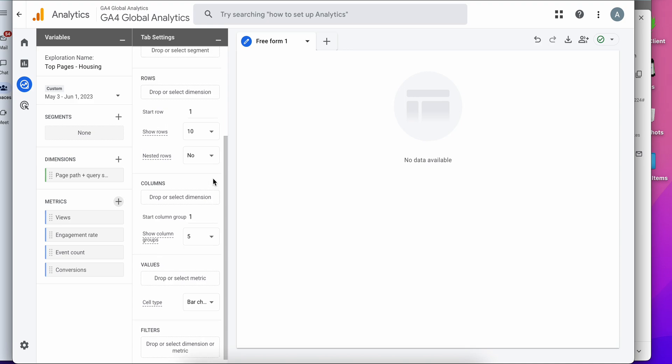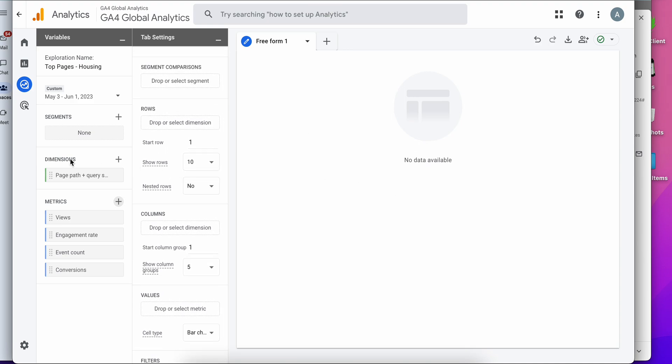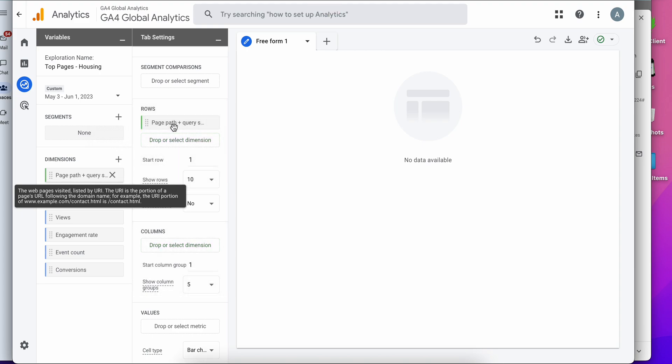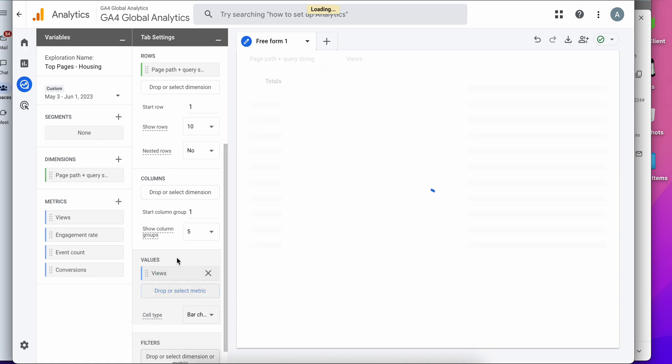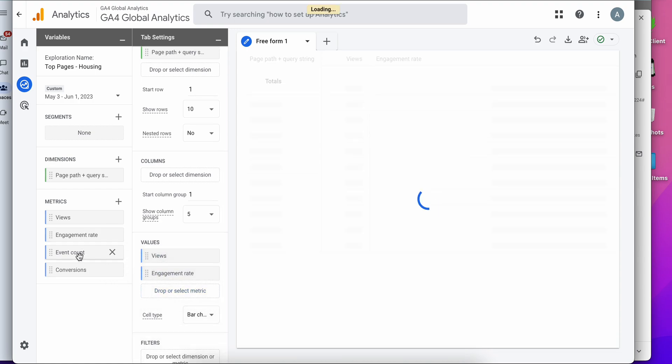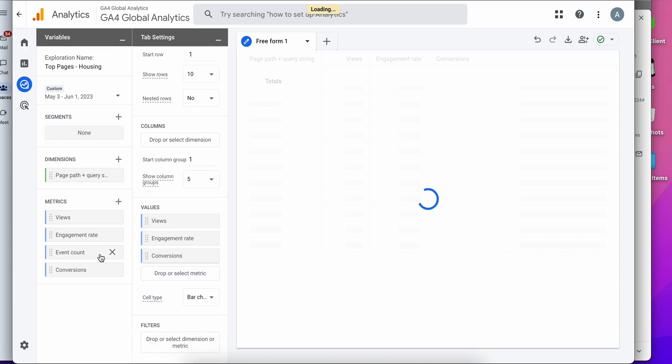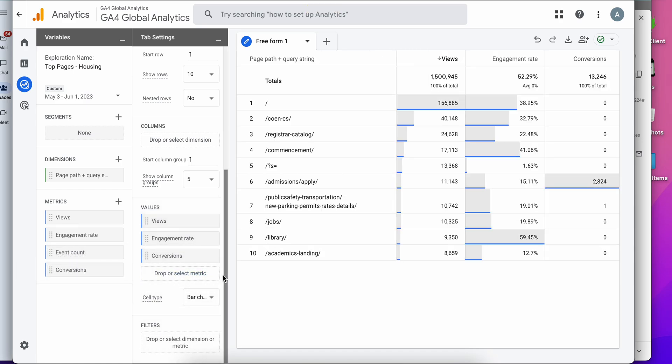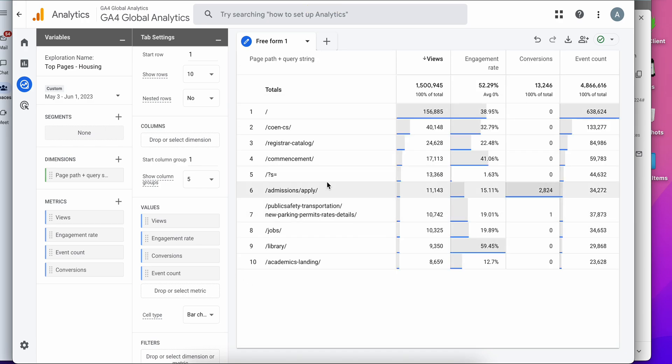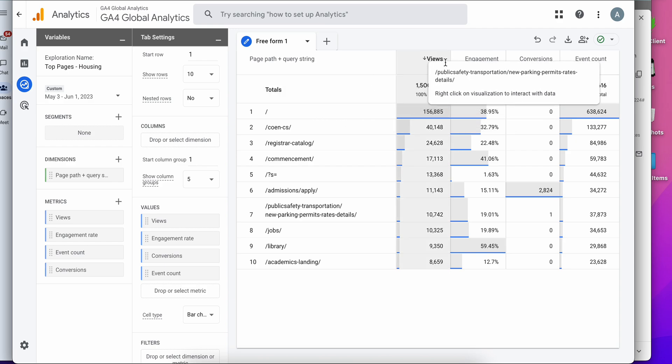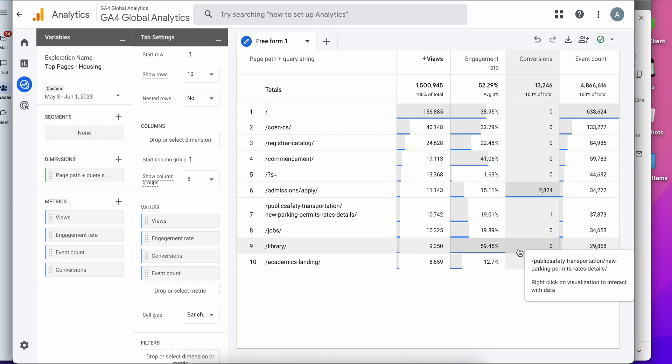All right, now we need to drag these over to our table. So for dimensions, we want our page path as our row. And in the values, we're going to want views, engagement rate, conversions, event count. And now we have all the top pages similar to what we saw in the reports tab.